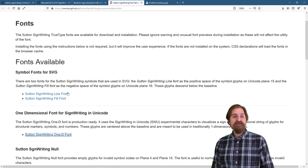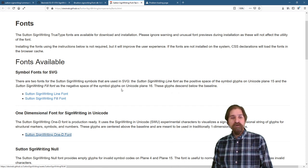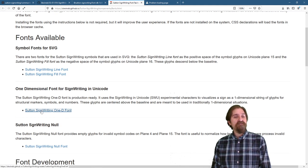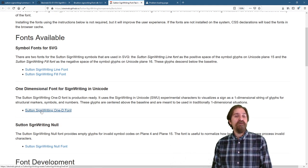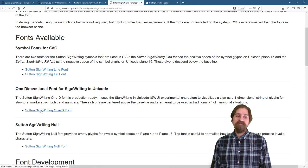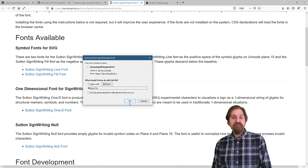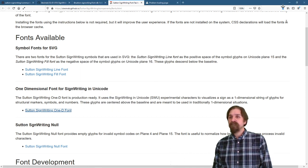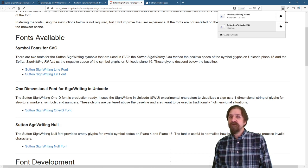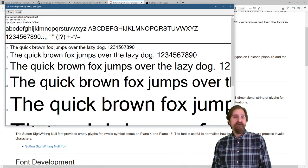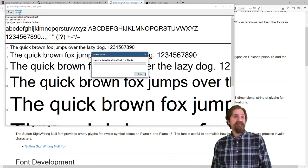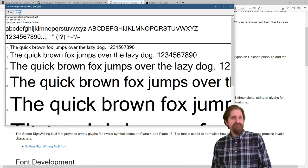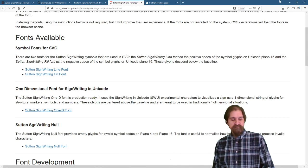You can add the Sutton SignWriting line font and the fill font if you want, but for this episode what we need to do is install the Sutton SignWriting 1D font. This is a TrueType font. We're going to save it. It's going to download, and once it's downloaded, we can open our file up and install. It should only take a second. There we go. Excellent.